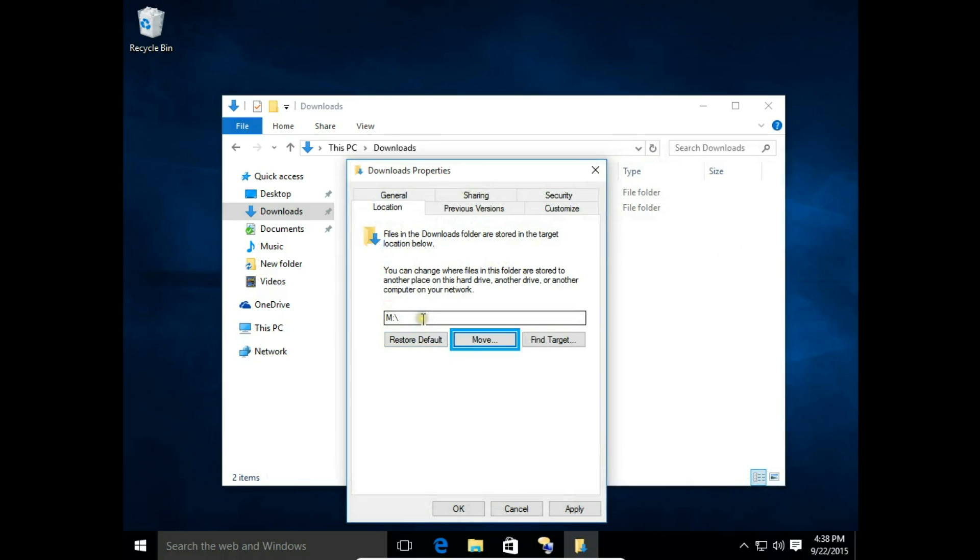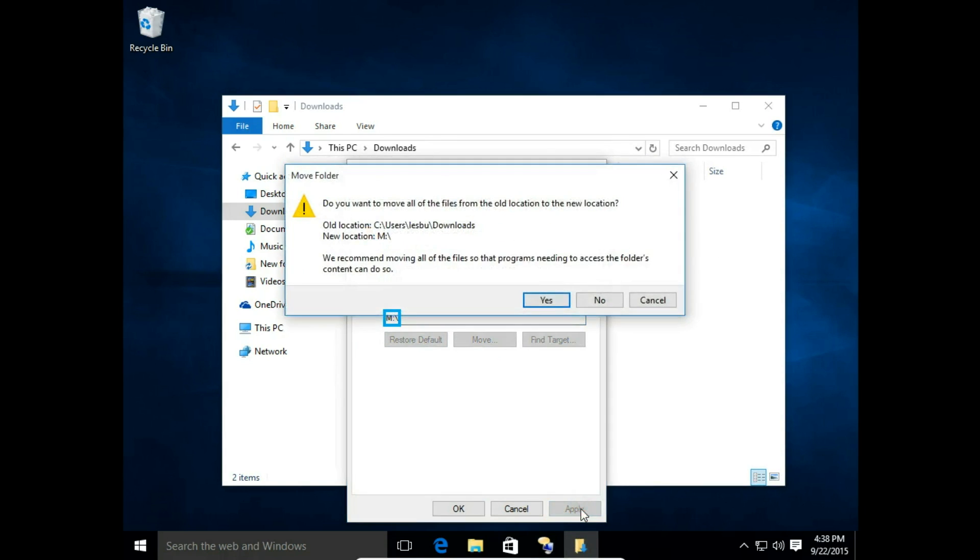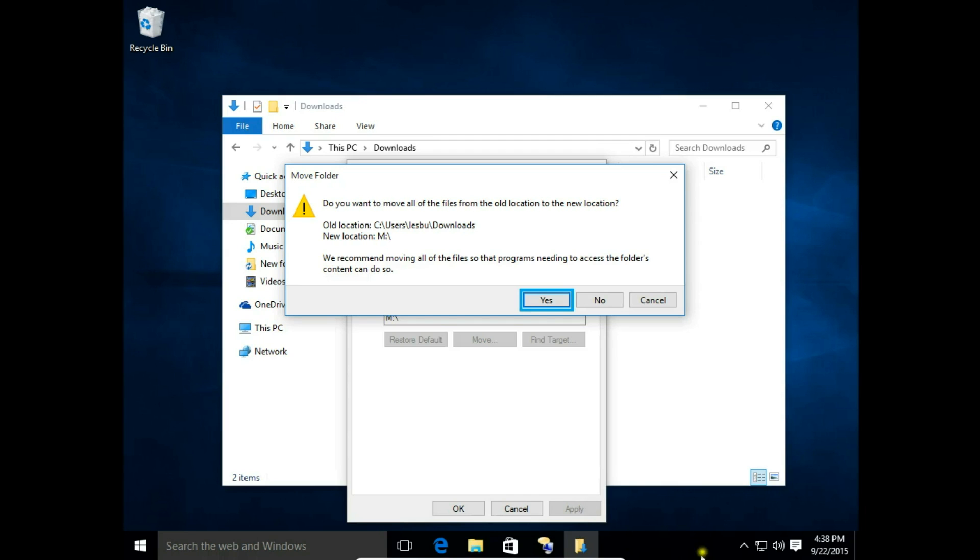Notice that I have a new path to the M drive, and then click Apply. The system asks if you want to move all of the files from the old location to the new location. Yes, that's what we want to do. We want to move all the folders from the old downloads location to the new location on the music drive, so I click Yes.